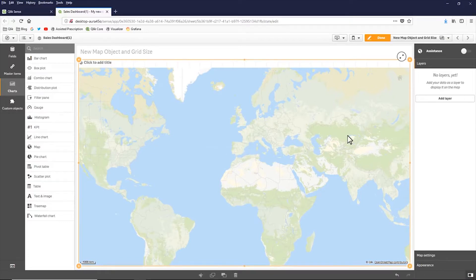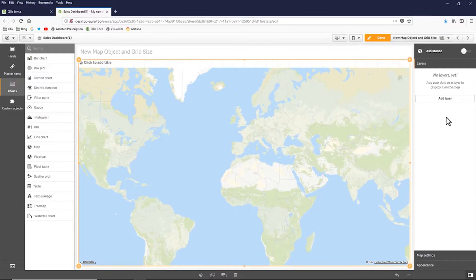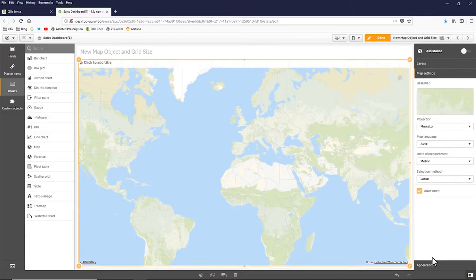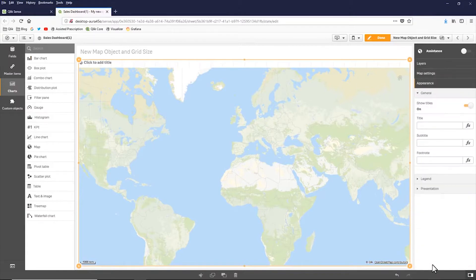So in this case here, I'm not using assistance. In other words, I want to have control on how I design the map. And you can see I have various properties, map settings and appearance.